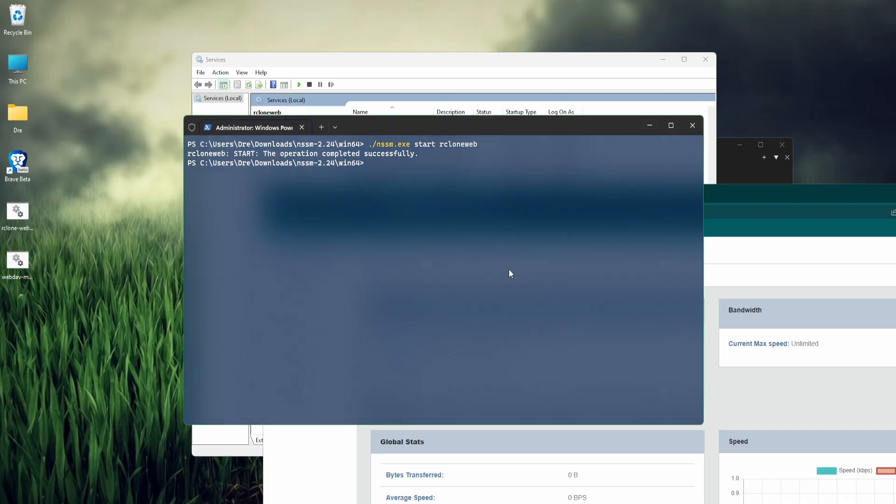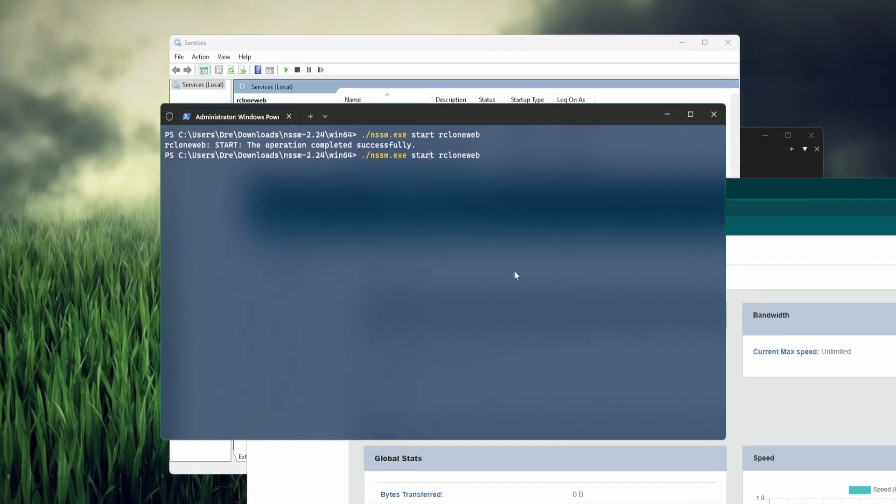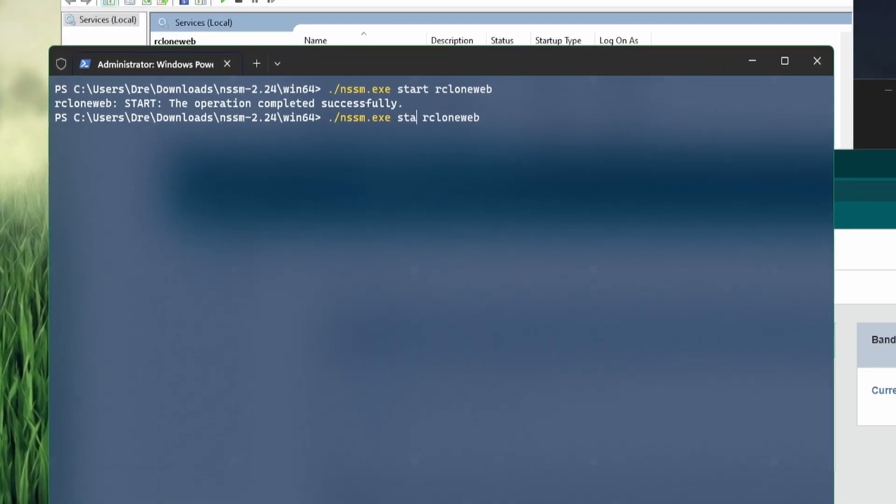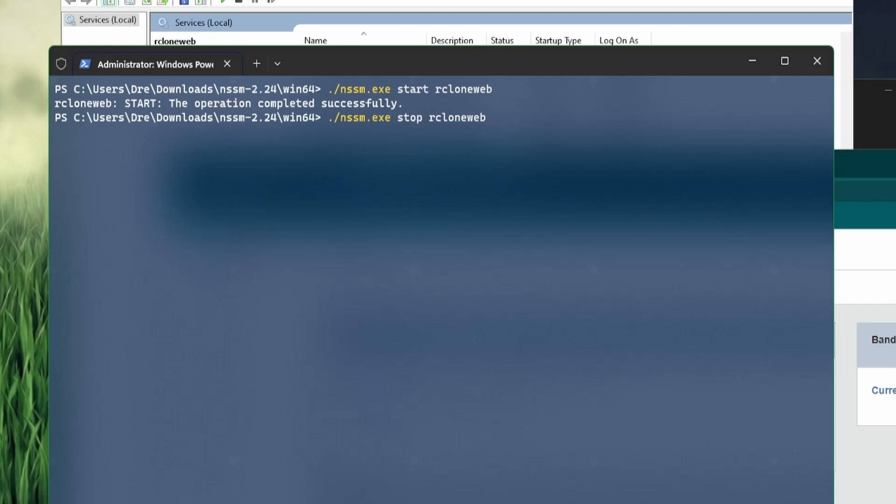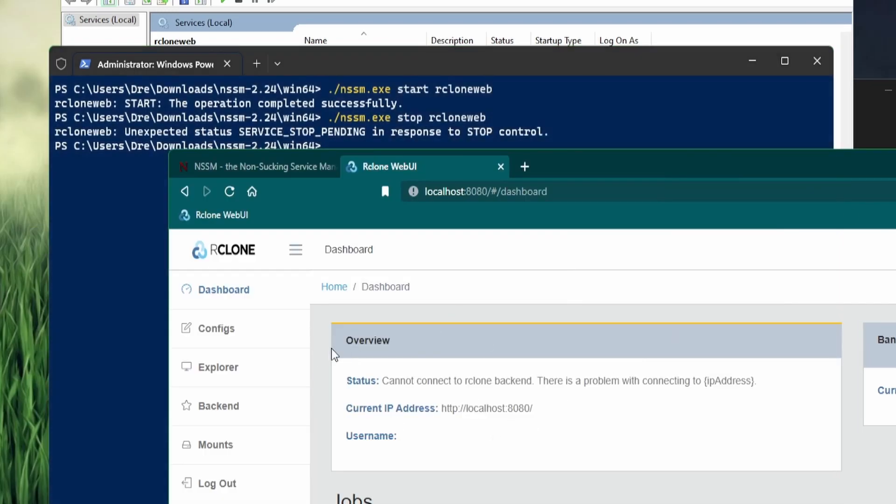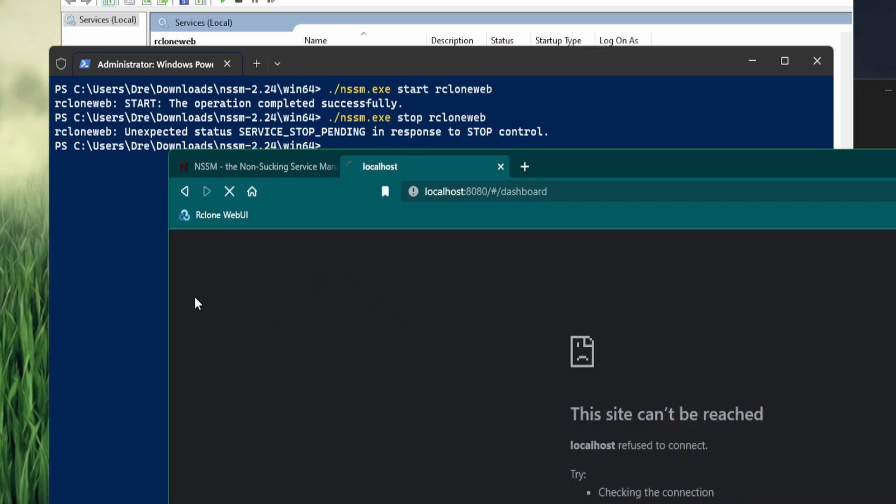I can stop the service using NSSM stop. You can also restart the service using restart. I'll do stop, and it's been disconnected. We refresh, it stopped. Our service is working flawlessly.